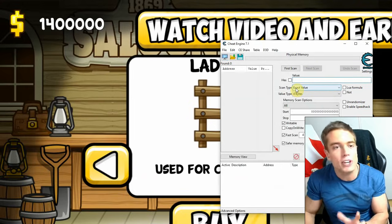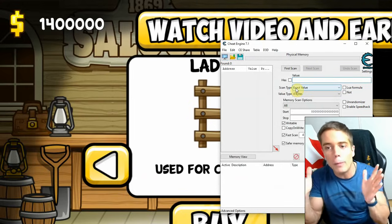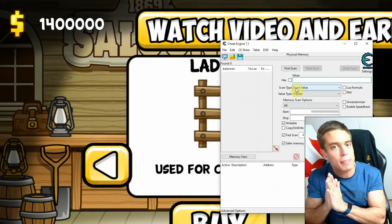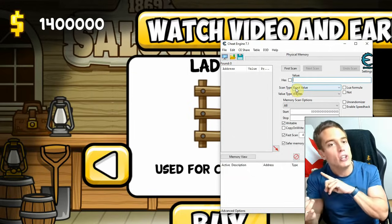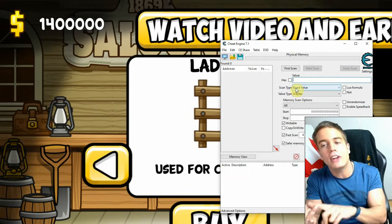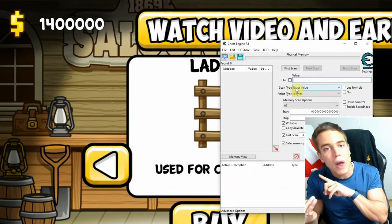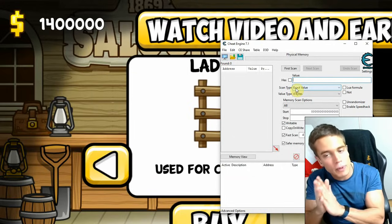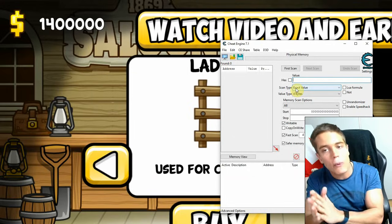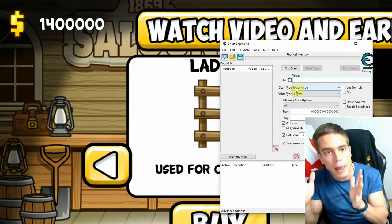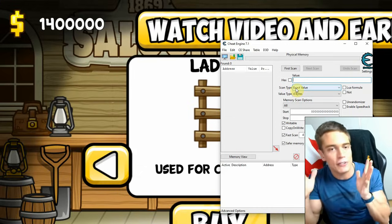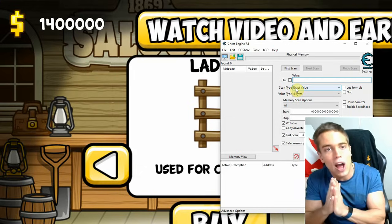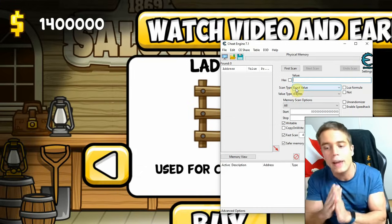How well this works depends on your operating system, your emulator, and the specific game. For some emulators and games it works very well; for others it won't work at all — you're just going to have to try.